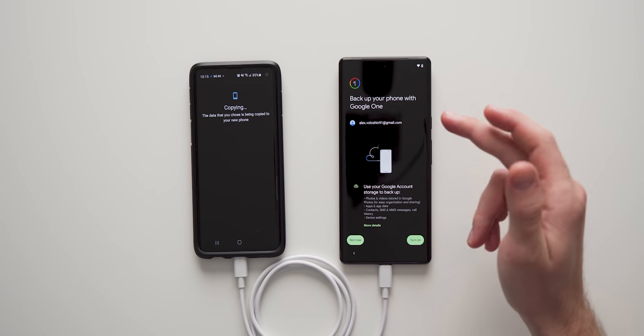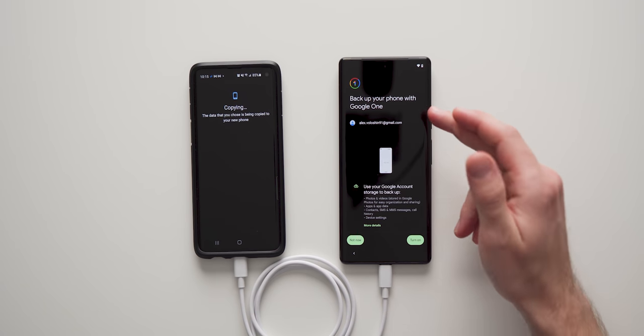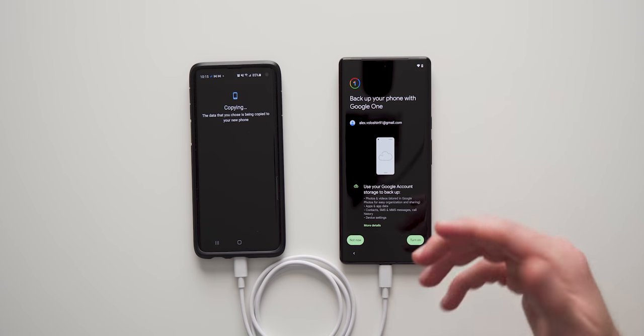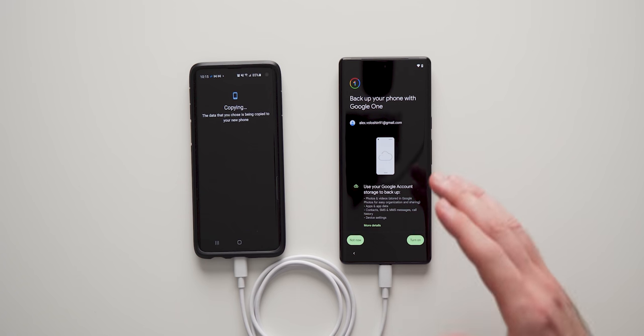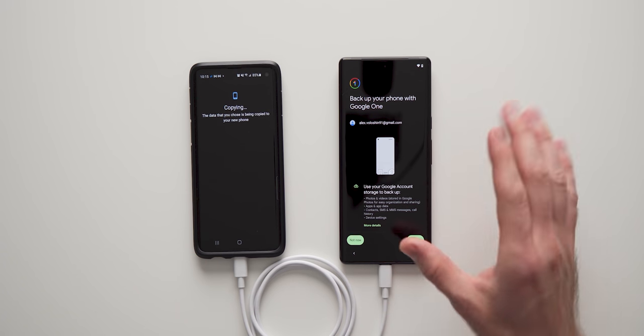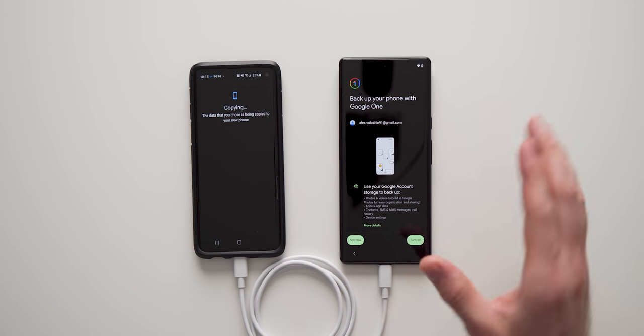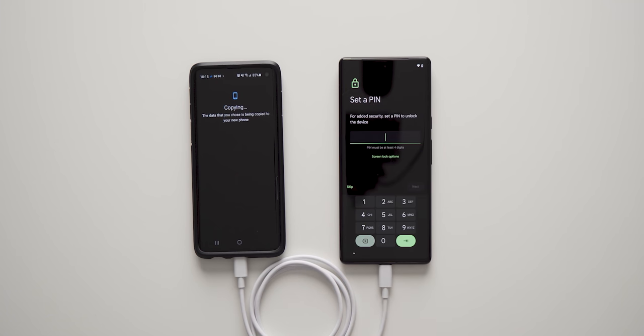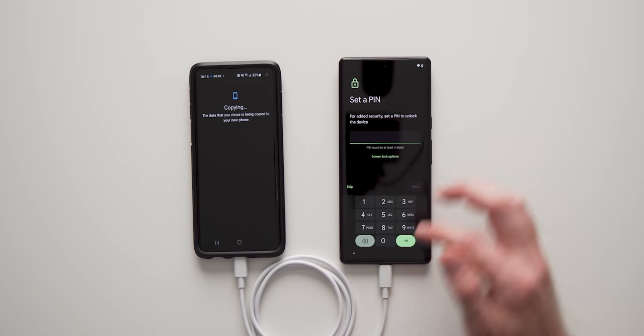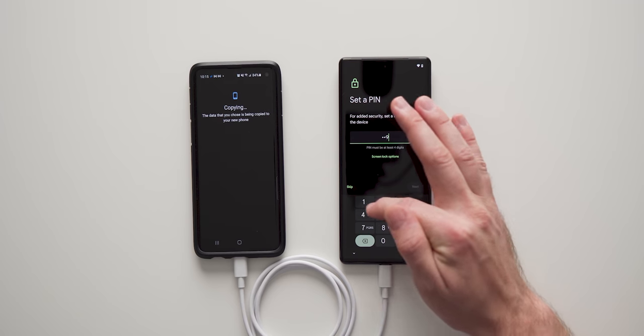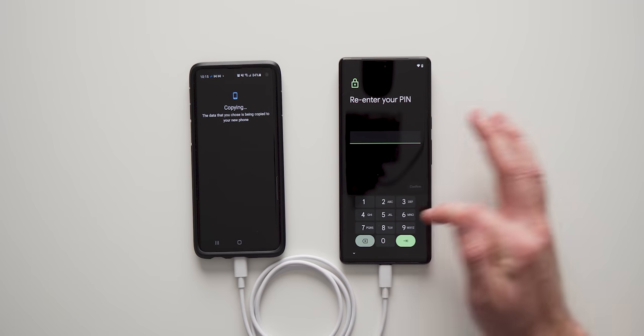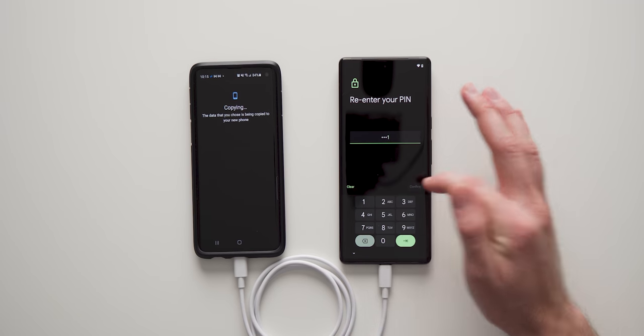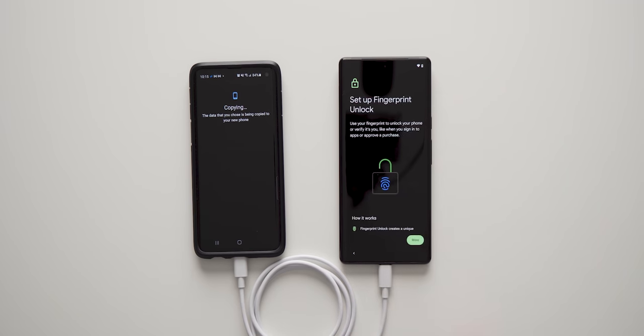And then we get the option to back up our phone to the Google drive. So you can save all your photos, contacts, apps, and everything on the cloud. I don't want to do that for now. I kind of just do that manually as I go. So I'm just going to hit not now. It's going to ask us to set up a pin. So just set up whatever pin you want. It has to be four digits at the least. So we're just going to set that up, confirm.